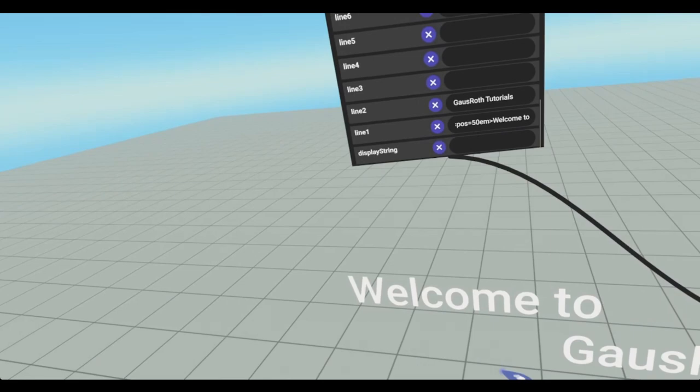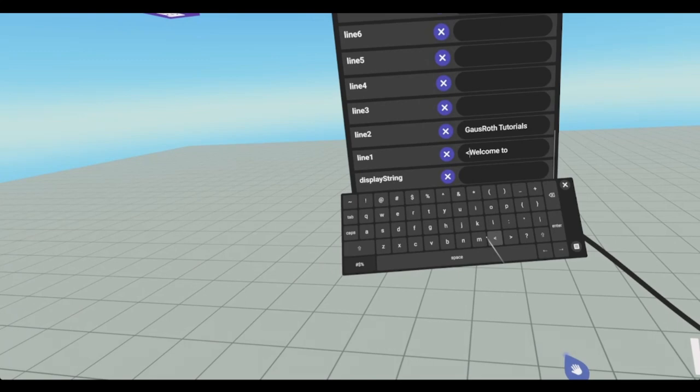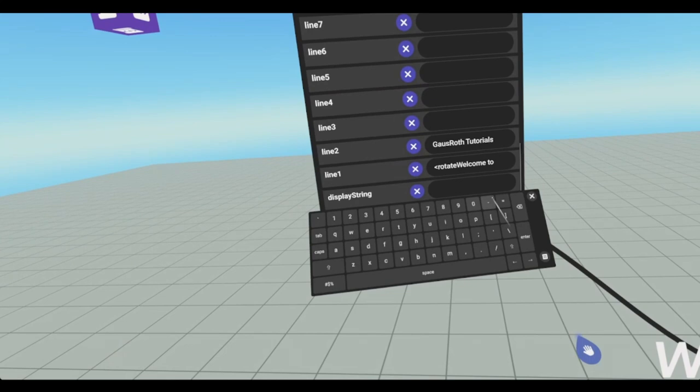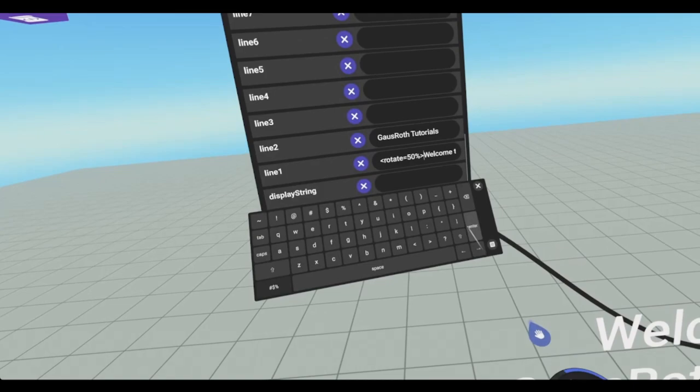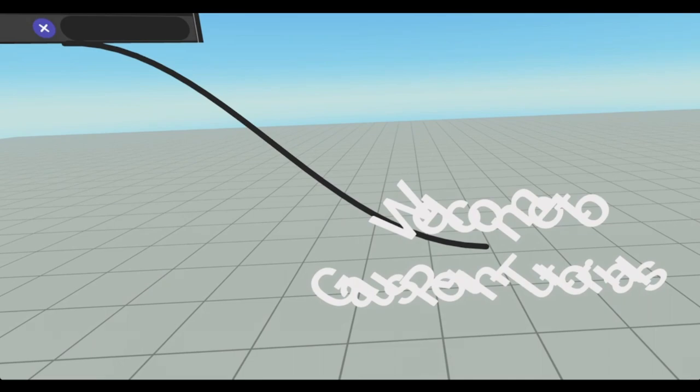Next is rotate. So if you want it just to rotate that line, you could go rotate. And then equals 50%. Close bracket. And now everything in the text is now rotated. And this is how I created my arched welcome sign in the kingdom. But I have it set. Every individual letter is rotated separately.